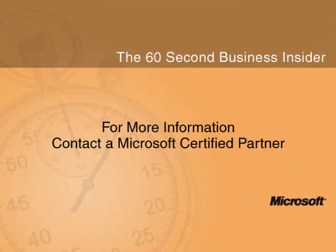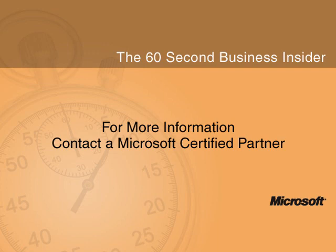To discover more ways that you can save time and get more done with Microsoft Exchange Server 2010, contact your Microsoft Certified Partner.